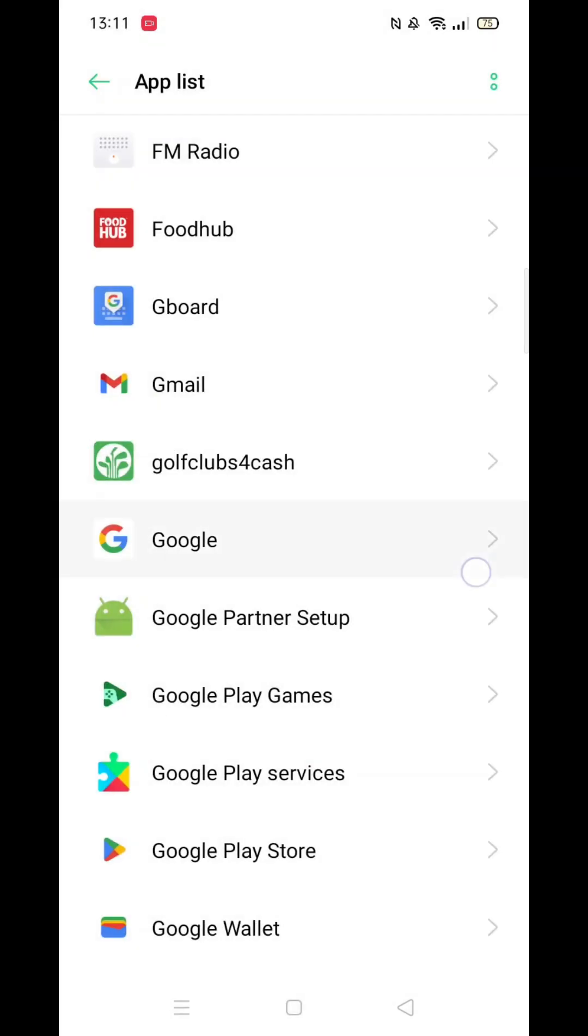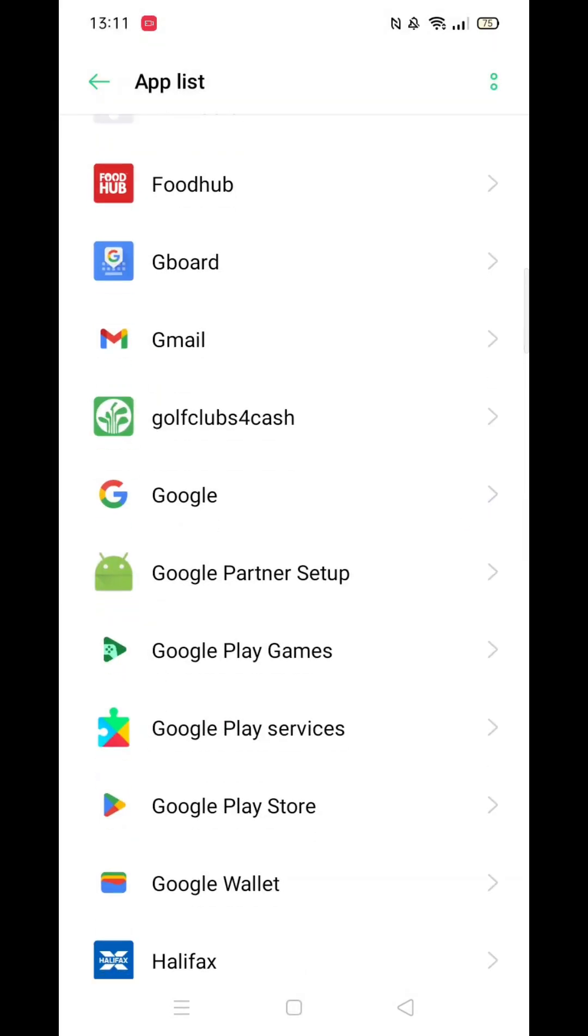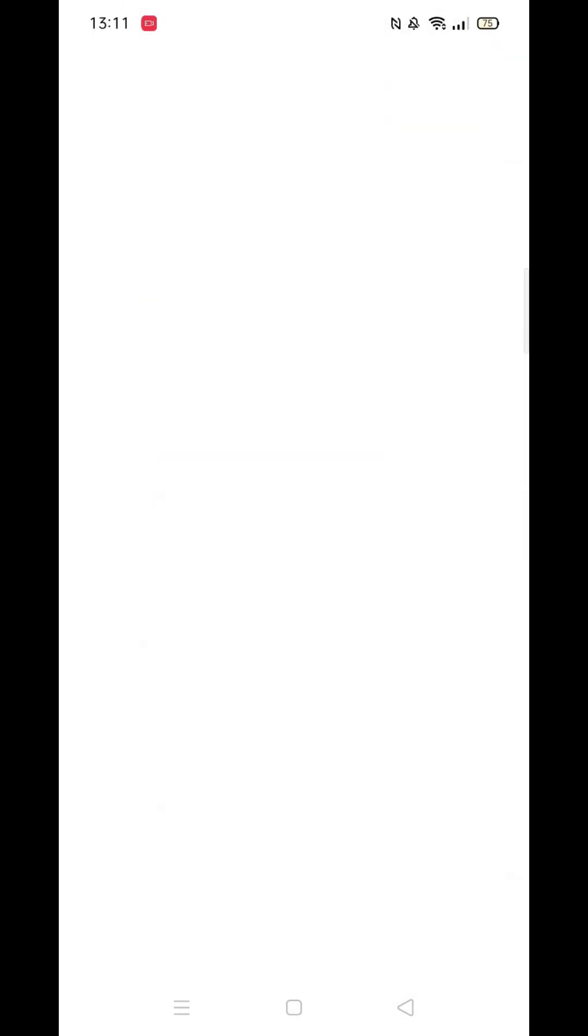Next, scroll down and click on Storage. In the bottom right corner, click on Clear Cache, then click on Clear Data as well.